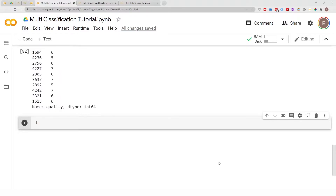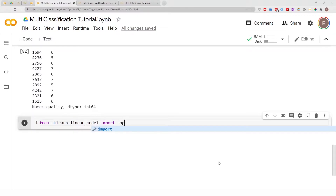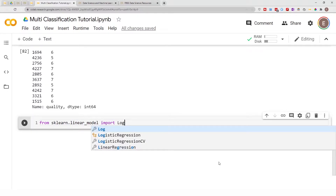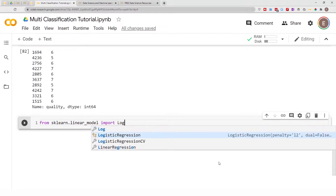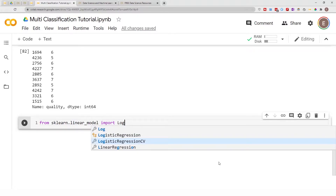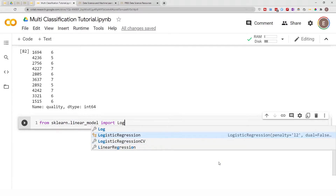Let's go ahead and import what we need. From `sklearn.linear_model` import `LogisticRegression`, and also `LogisticRegressionCV` to do cross-validation as you're doing your logistic regression — but we're not going to do that here, we are only doing logistic regression.